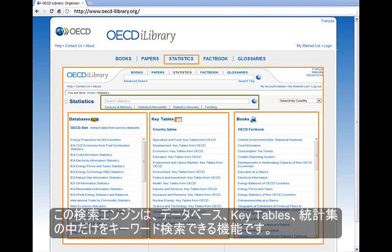A special search feature is also available to only retrieve databases, key tables, and statistical publications.